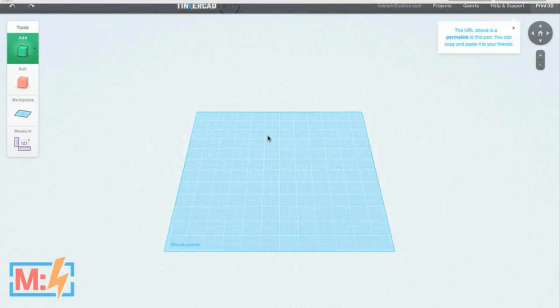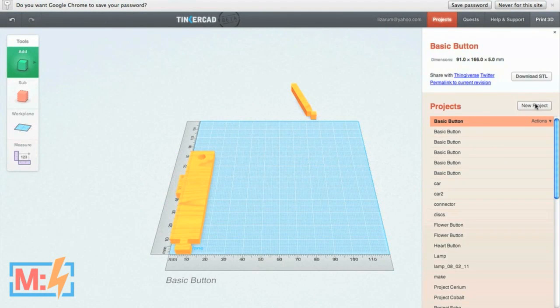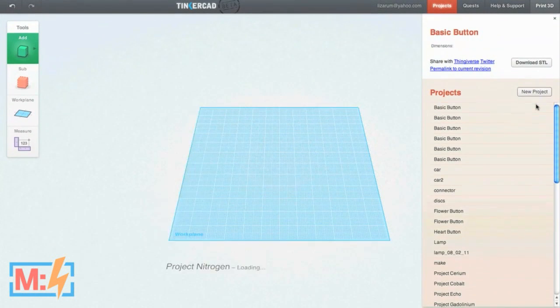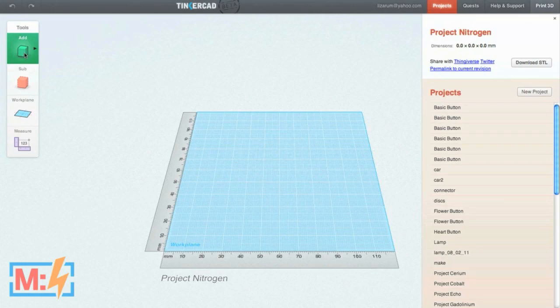I'm going to sign in here and start with a new project. I click on Projects and click New Project. I'm just going to show you some simple tools. There are four basic tools: the Add tool, the Subtract tool, the Work Plane, and the Measure.